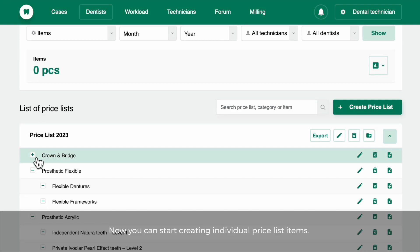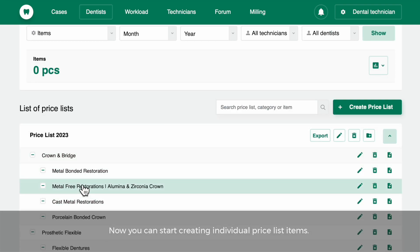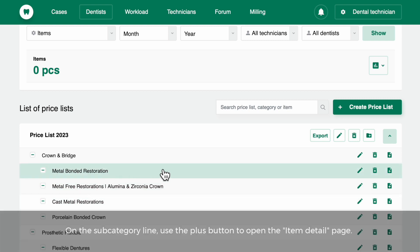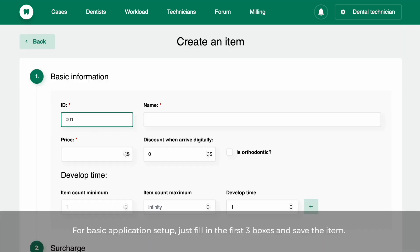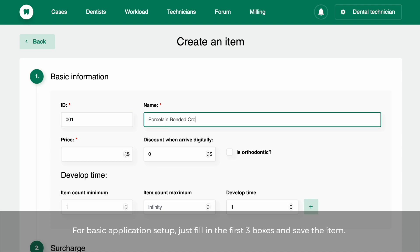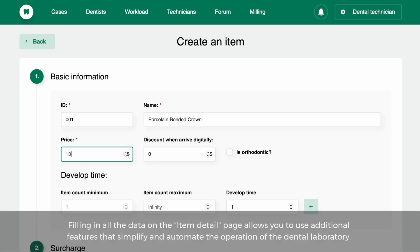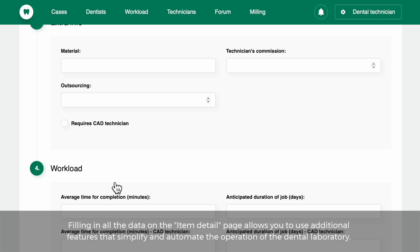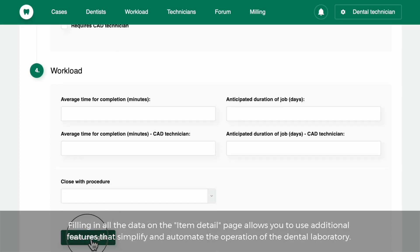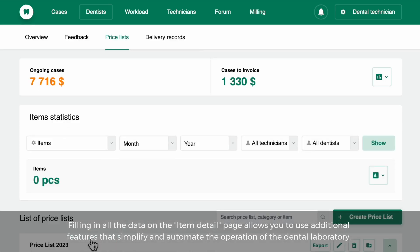Now you can start creating individual price list items. In the subcategory line, use the plus button to open the item detail page. For basic application setup, just fill in the first three boxes and save the item. Filling in all the data on the item detail page allows you to use additional features that simplify and automate the operation of the dental laboratory.